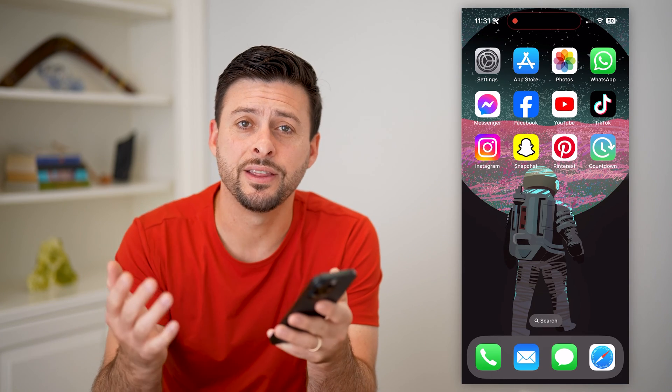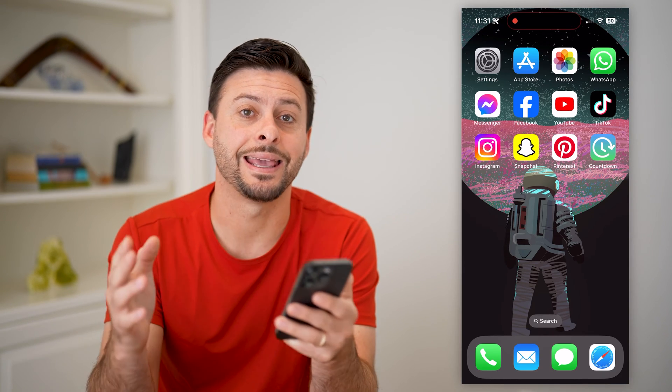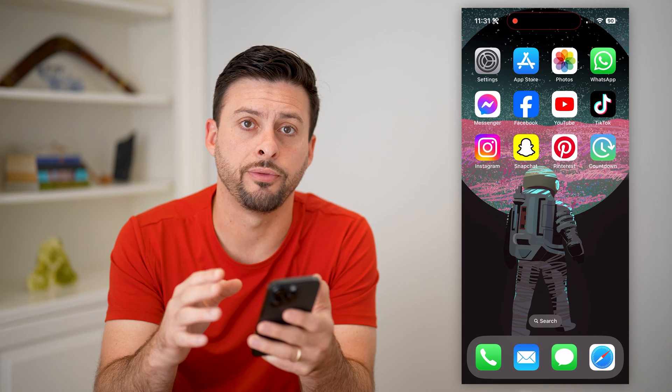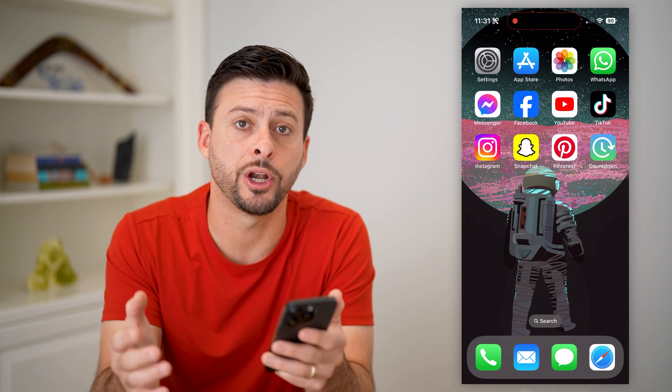Hey guys, Trevor here, and in this video I'm going to show you how to add a countdown widget on your iPhone. It's pretty quick and easy, so let's jump right in.